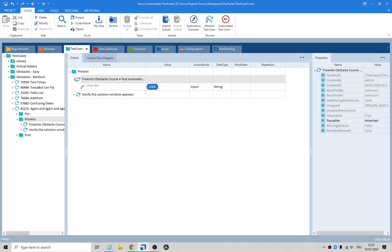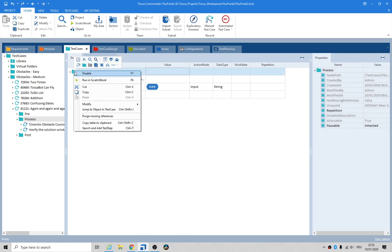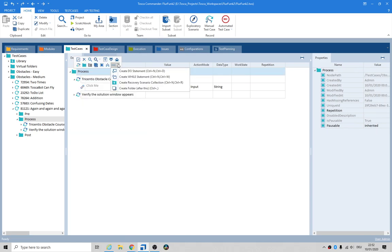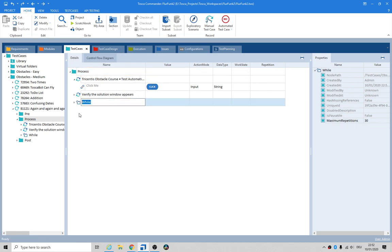Now we need to loop this a few times, so let's put in a while loop. The condition will be...